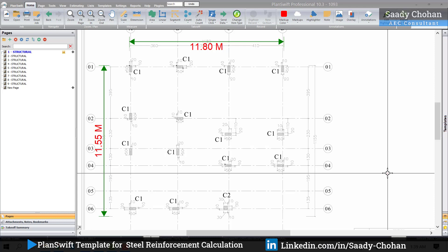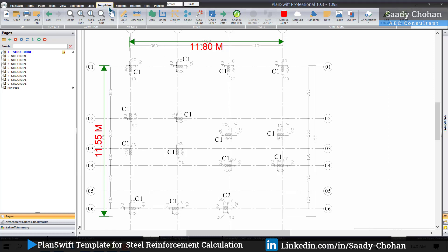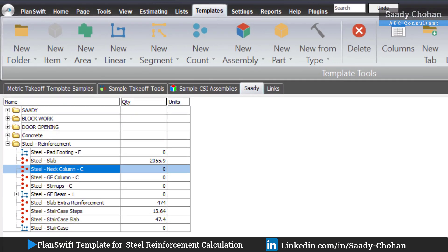Hello everyone, welcome to another amazing video of PlantSwift. I'm your host Sadi Chohan, and today I'll show you how to create a powerful template for steel reinforcement calculation. As you've seen on my quantity surveying program, how powerful PlantSwift is when we customize and use power templates. Previously I've shown templates for concrete, formwork, and artwork, and today I'll focus on steel.